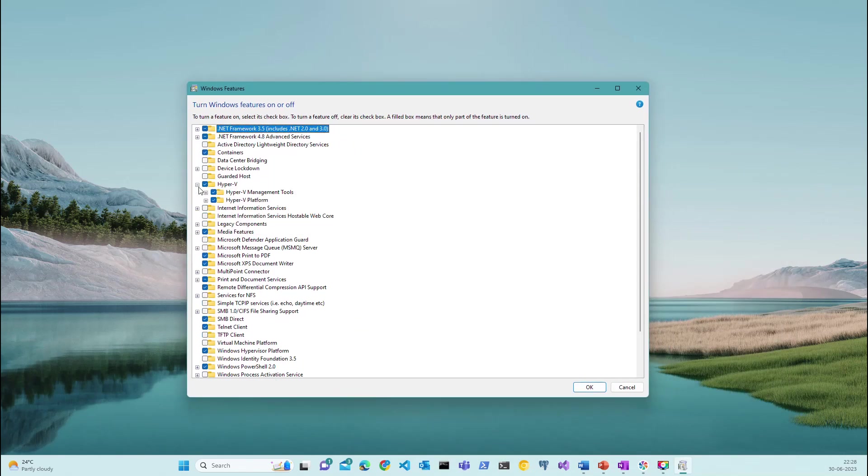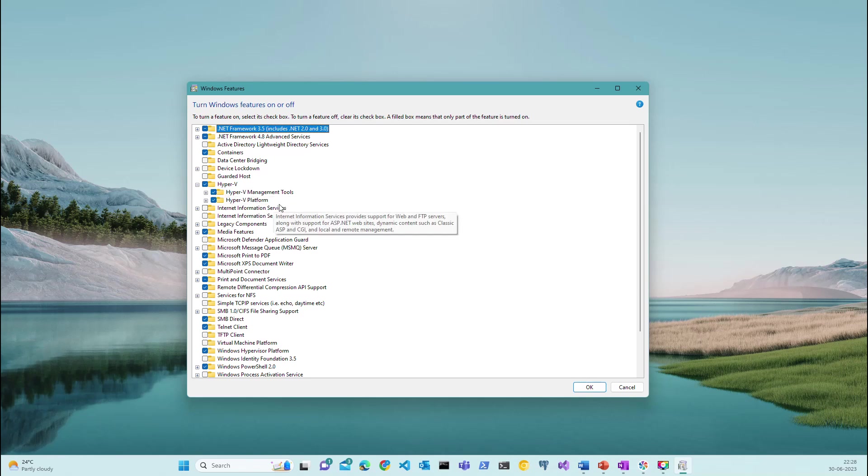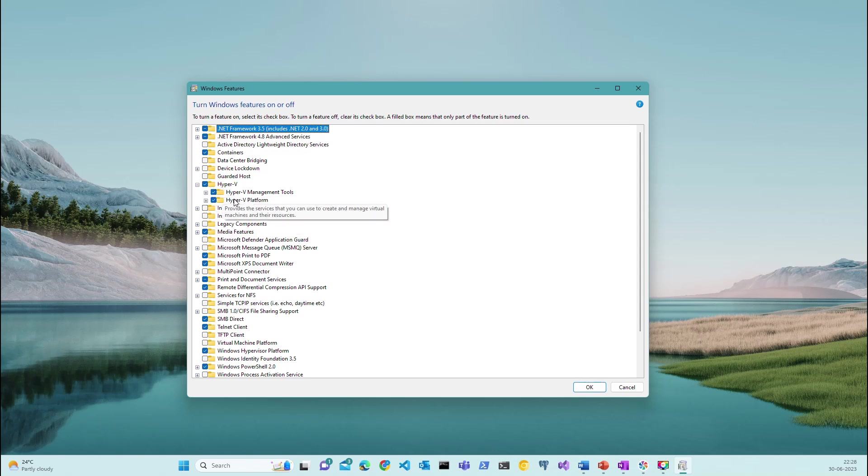Now inspect that you should enable both Hyper-V and under Hyper-V, we have Hyper-V management tools and Hyper-V platform. Ensure that both are enabled and checked and you need to click on OK and restart your machine. Remember, it is very important to enable these features.